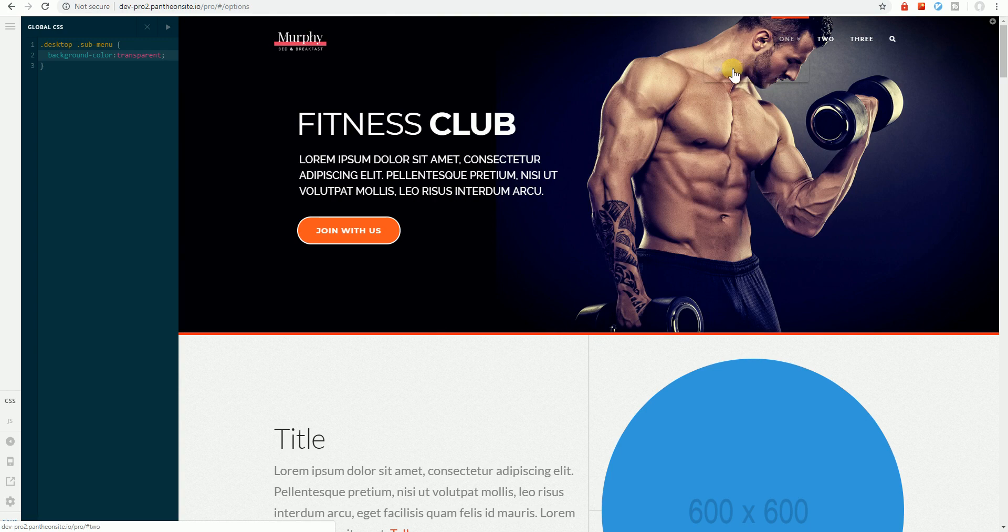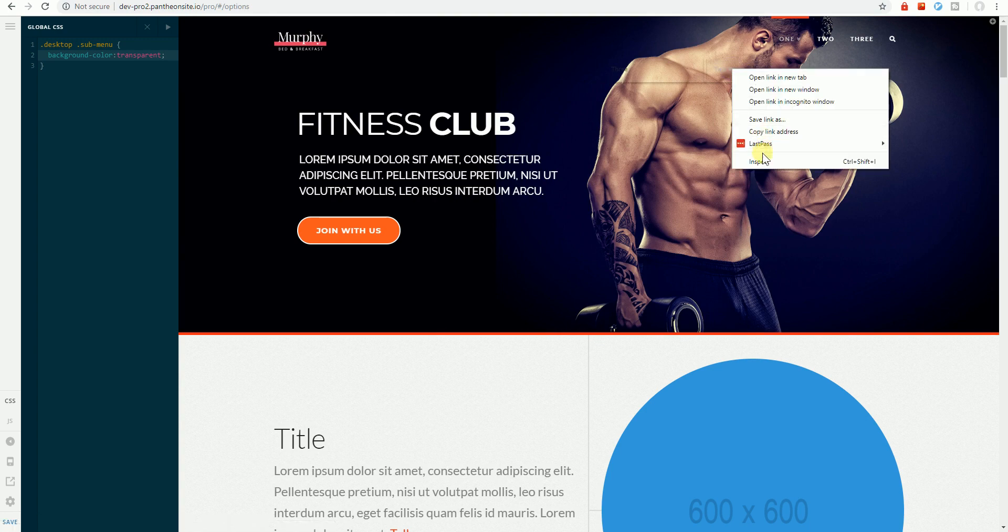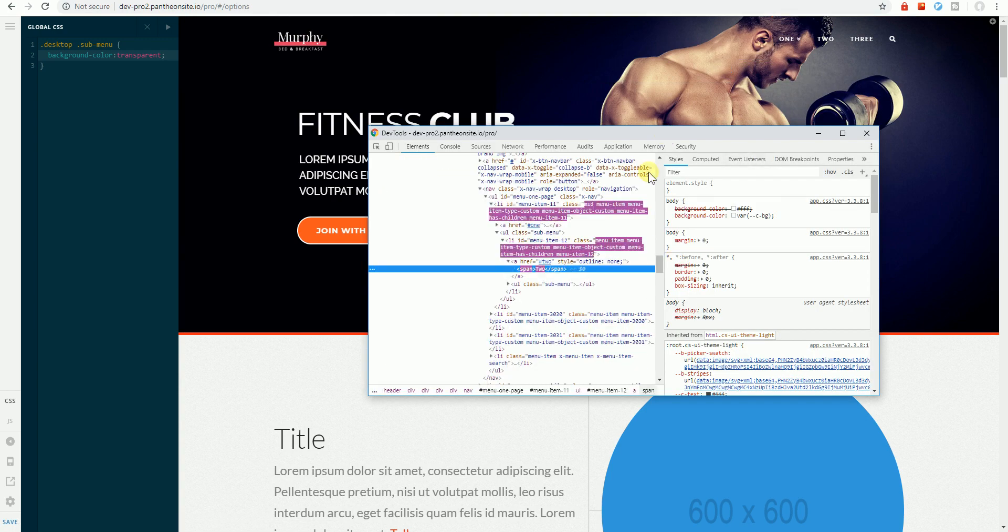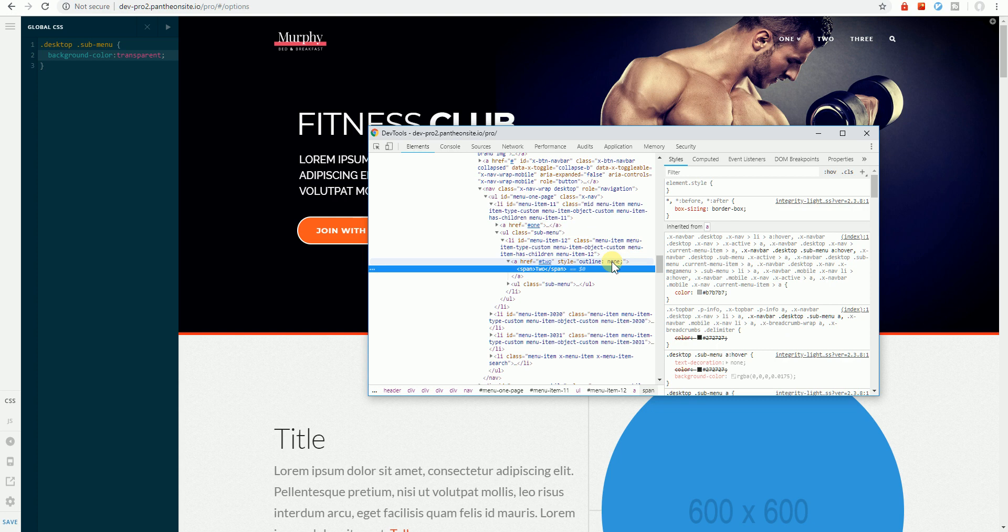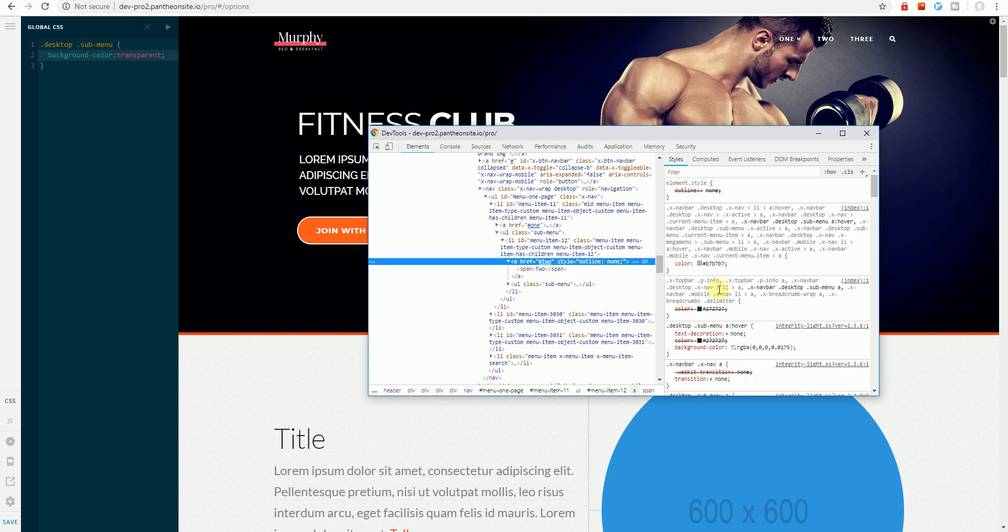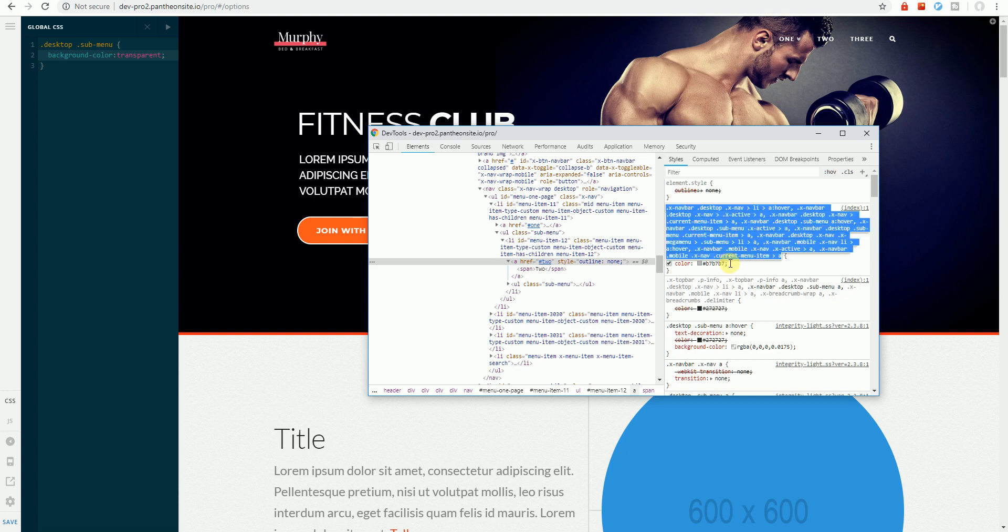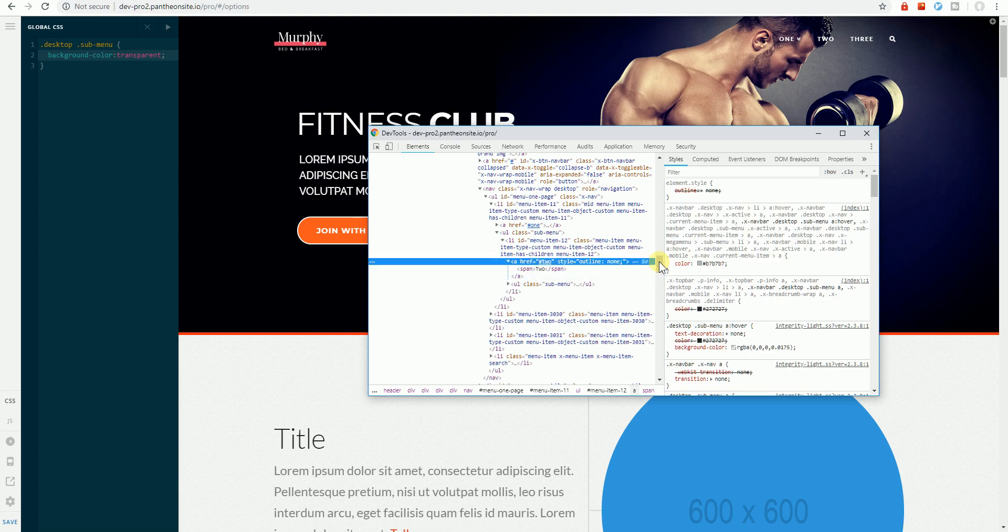So we right click again to the submenu. Let's override the color. Here's the selector for the menu item. Let's just grab the selector here.